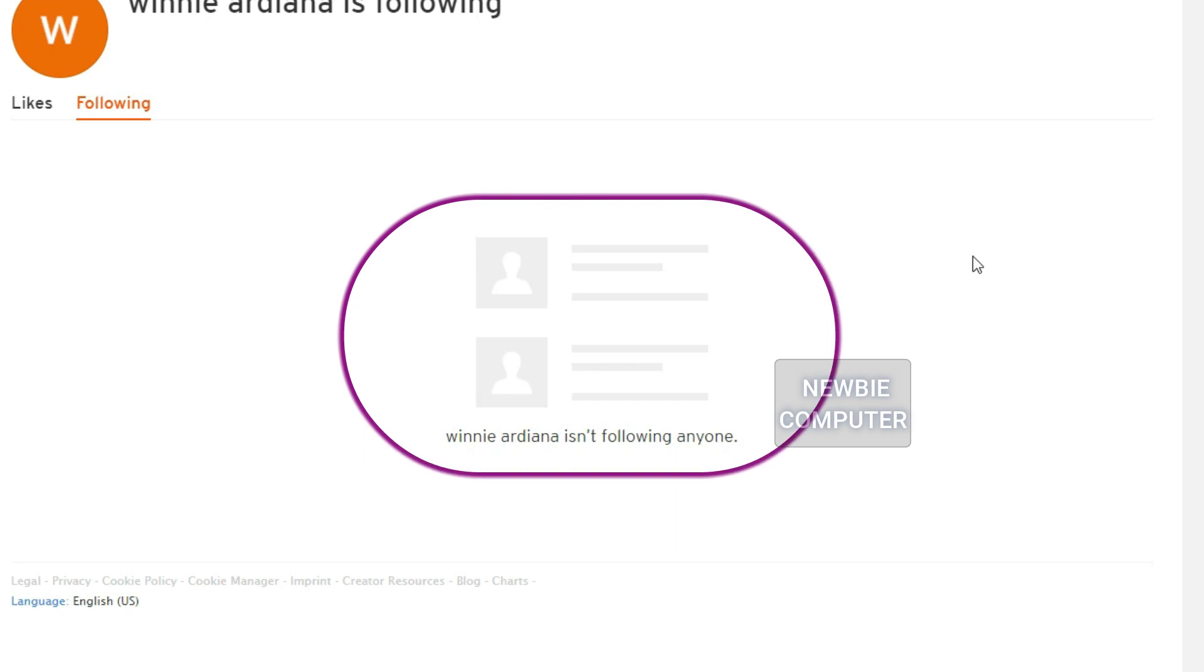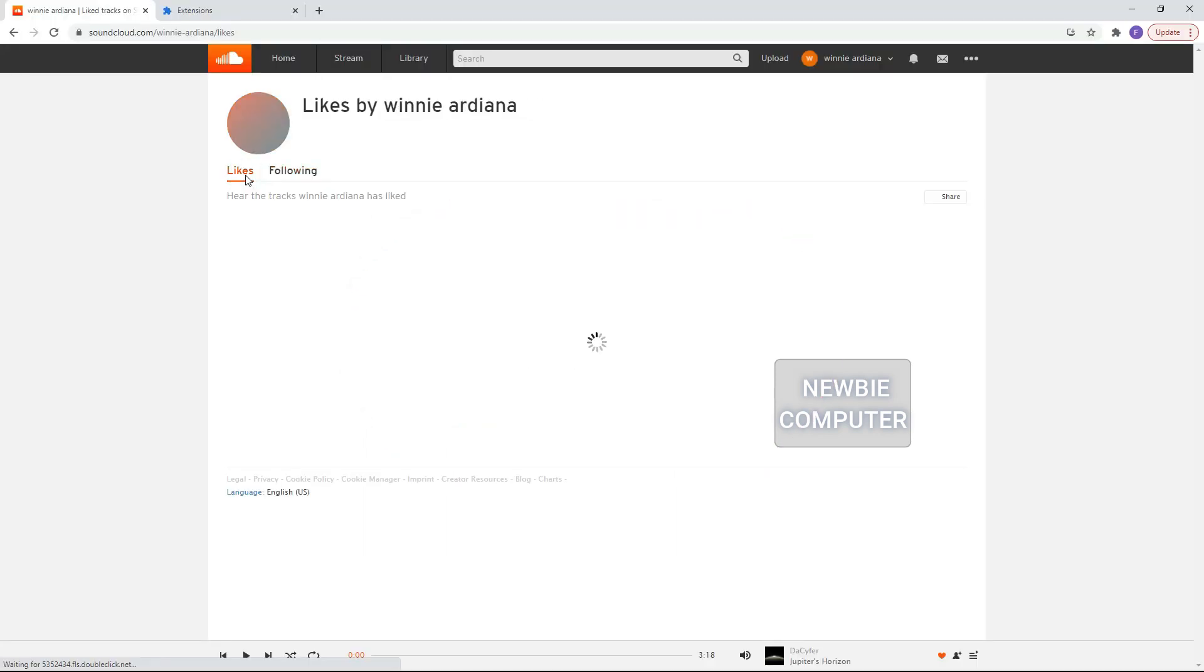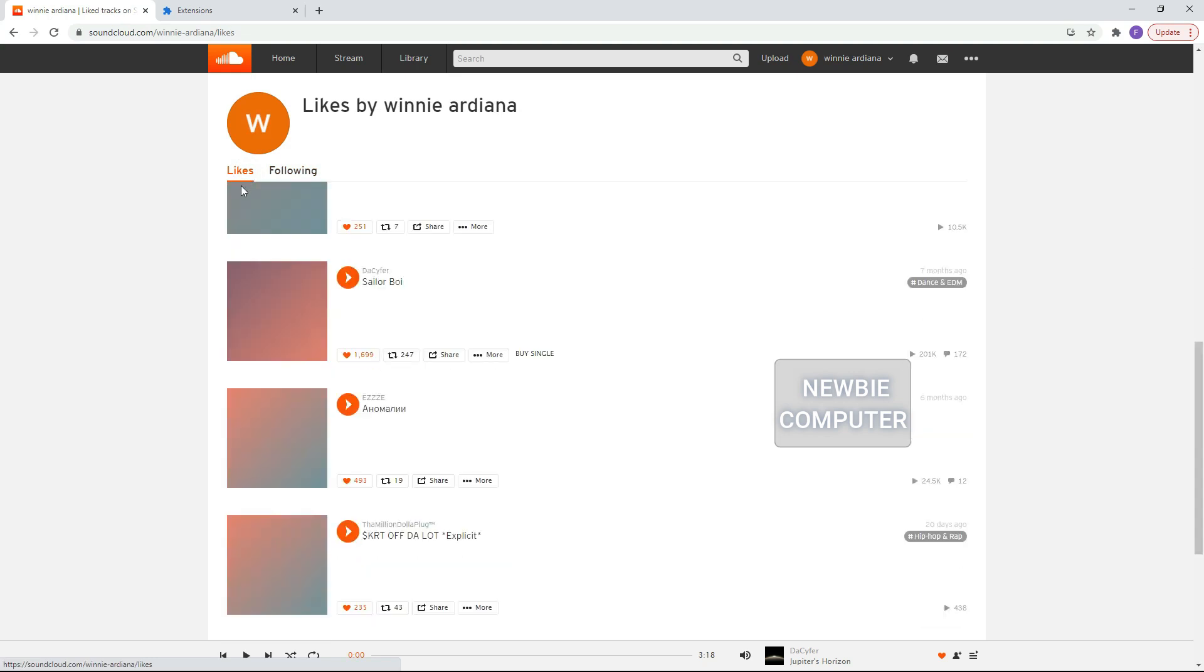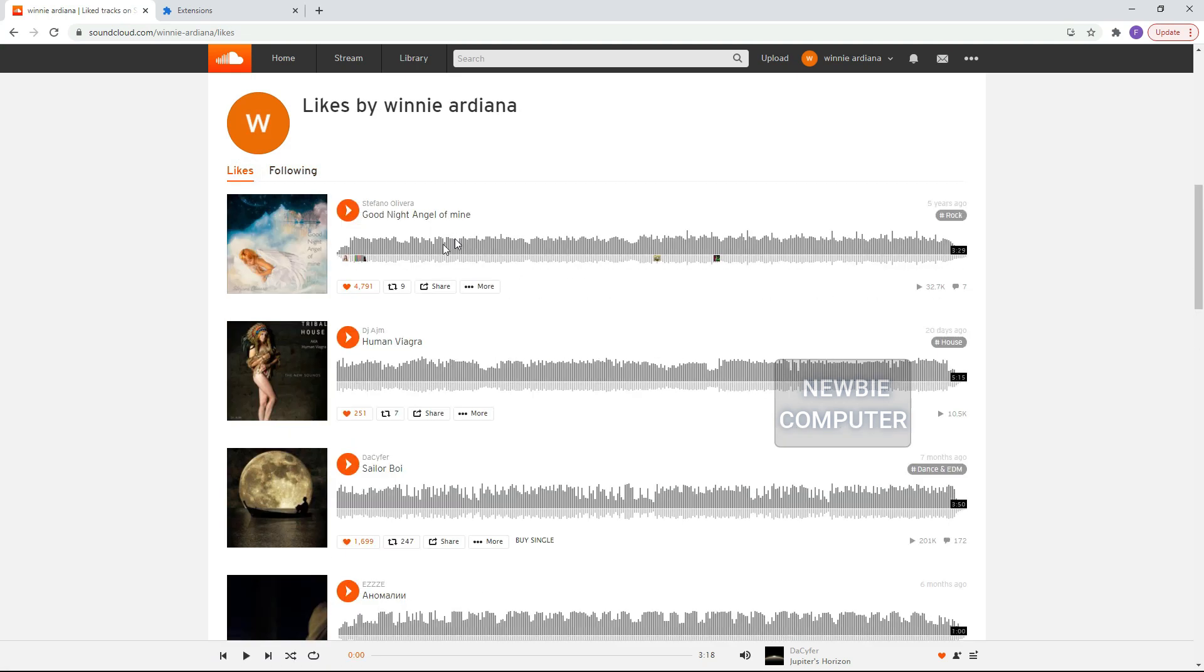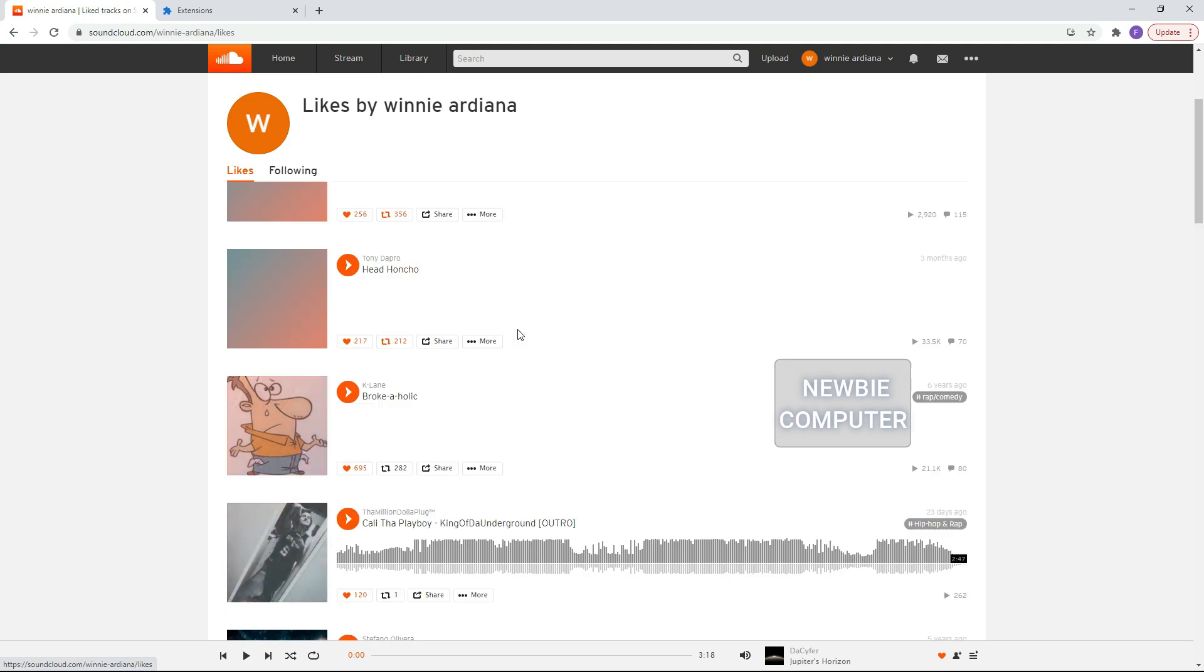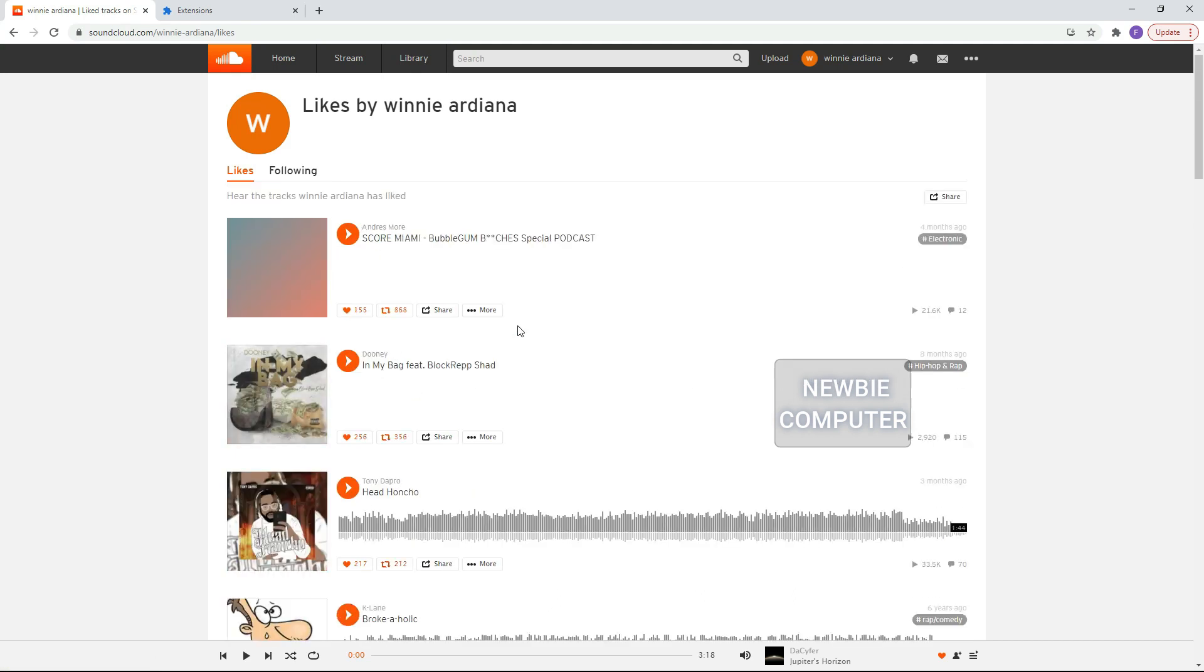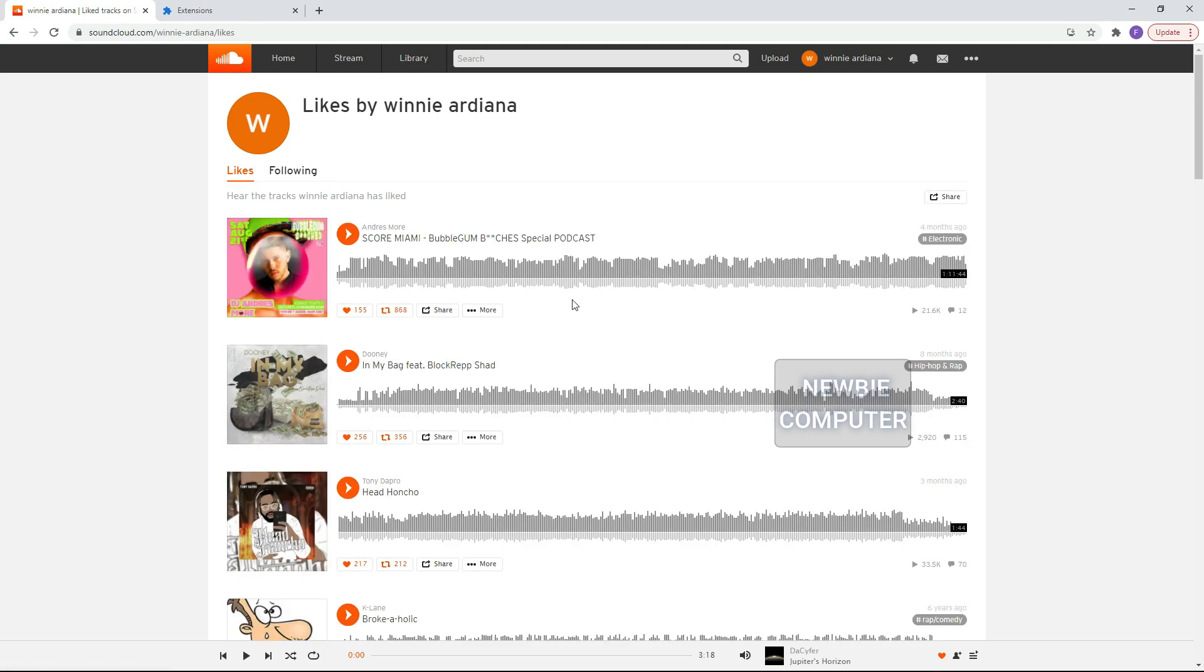Now I will try to unlike all the tracks I've ever liked. Select the Likes tab to display a list of tracks that we like, then run this extension again by pressing the Start button in the pop-up dialog extension.